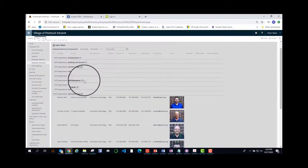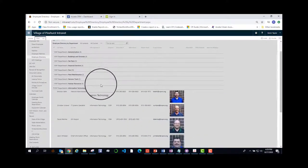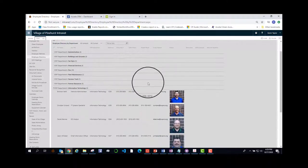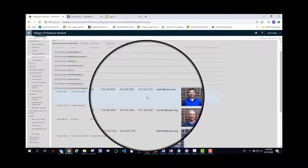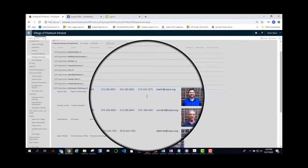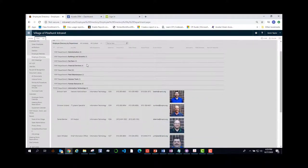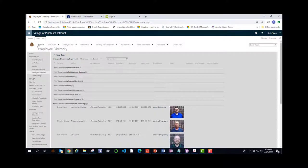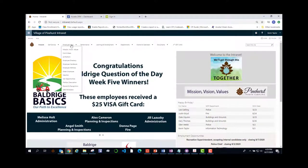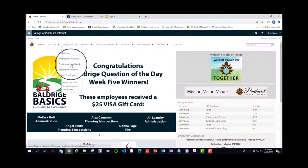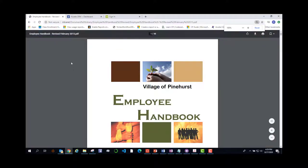Along with that, you will also get their contact information such as their email, their mobile phone if they have one, if you need to reach them, and also their office phone. After employee directory, you will see the employee handbook.